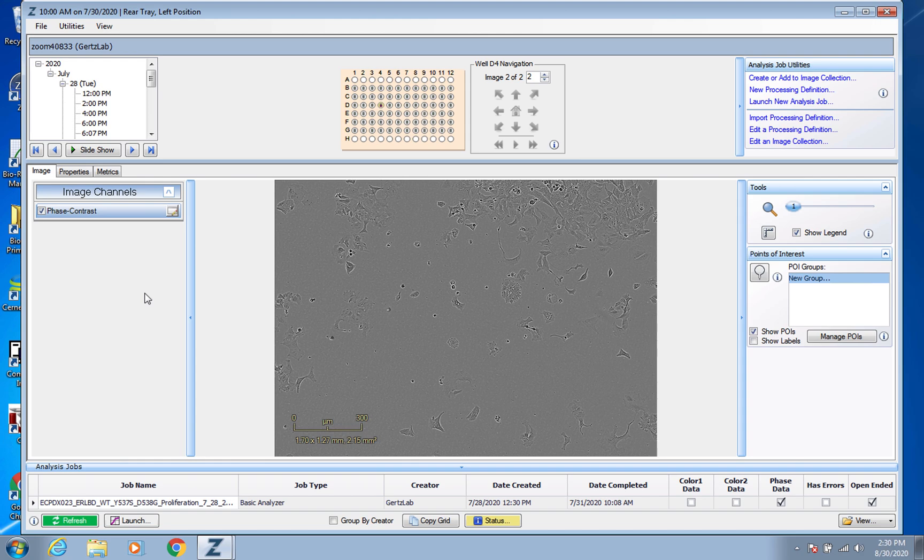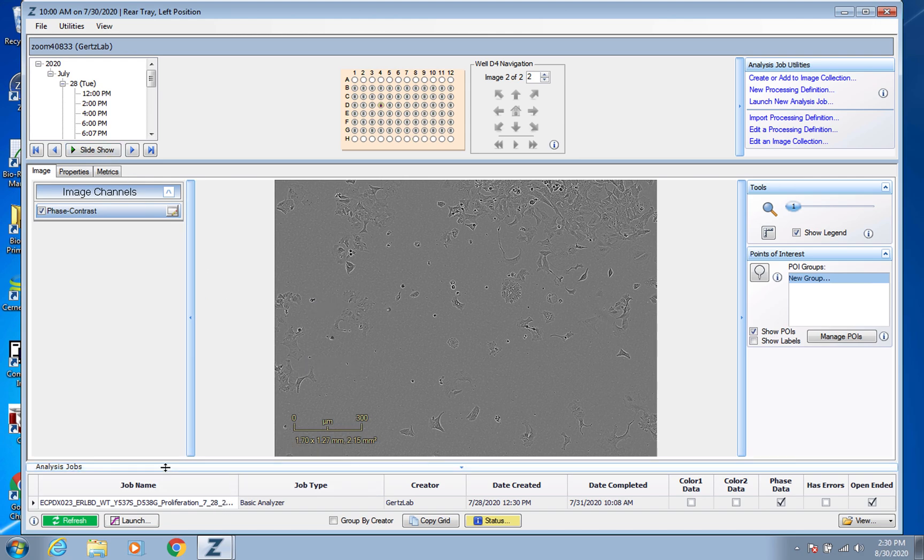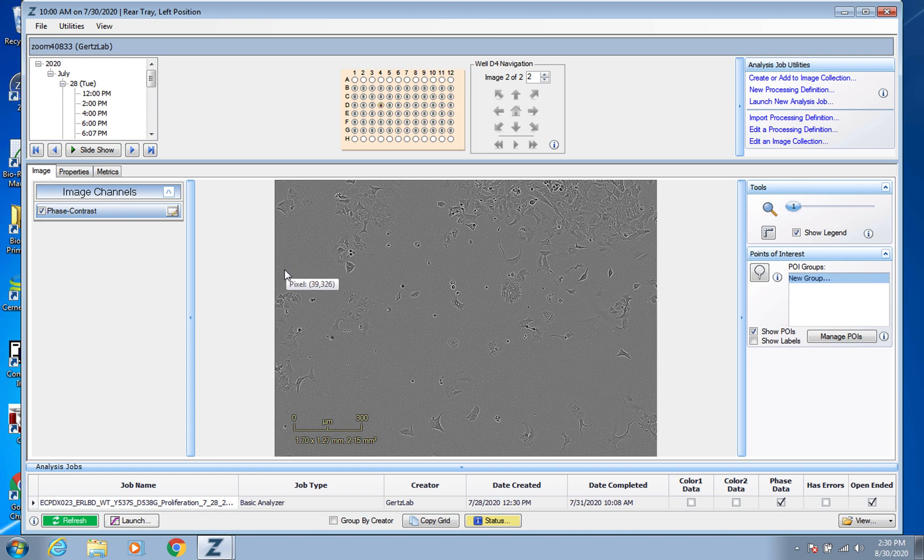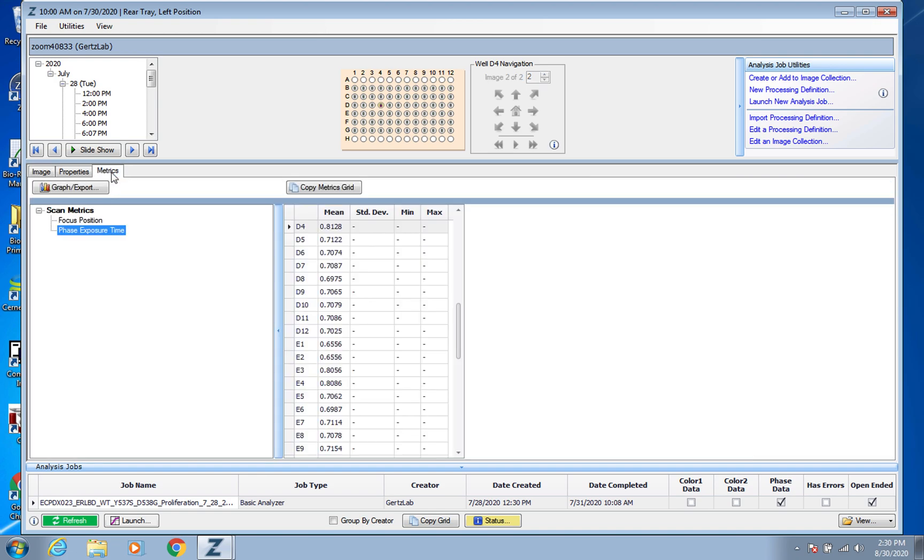Before I actually click on that, I want to point out a common mistake that people make is that they forget to actually go down here to the bottom where it says Analysis Jobs and double click on that job. They just are on this screen because the screens do look fairly similar and they go over to Metrics and export this data. This data is not the data that you want. This is just QC metrics about the machine itself and is useless to you.